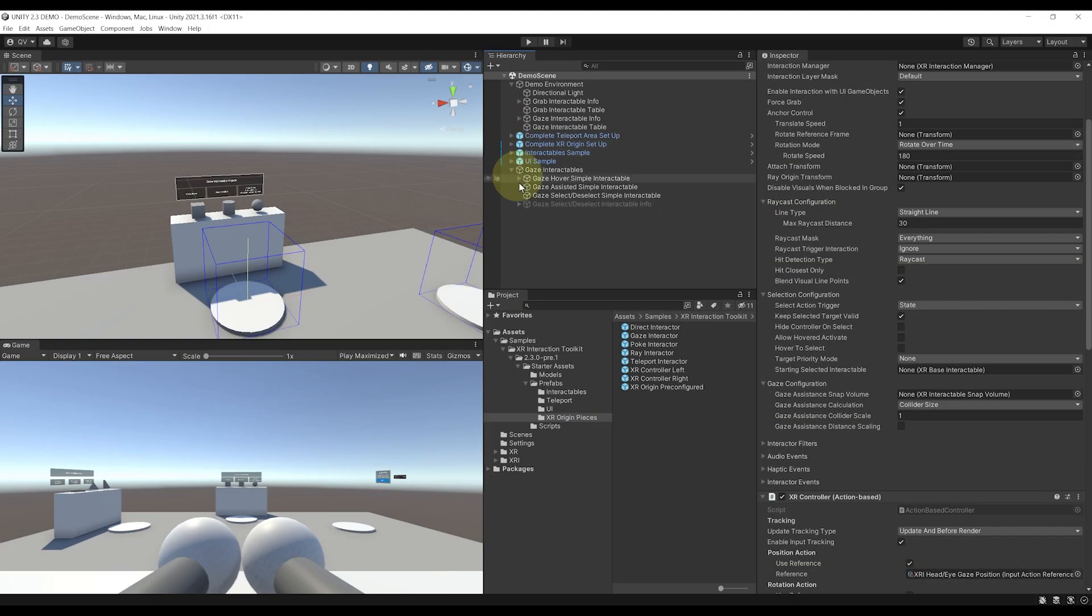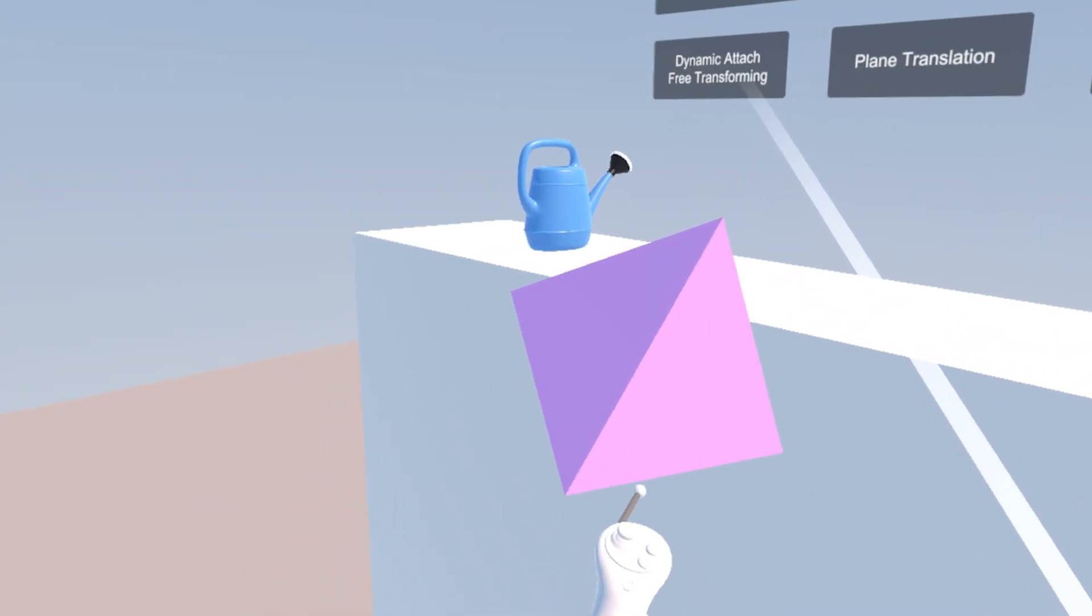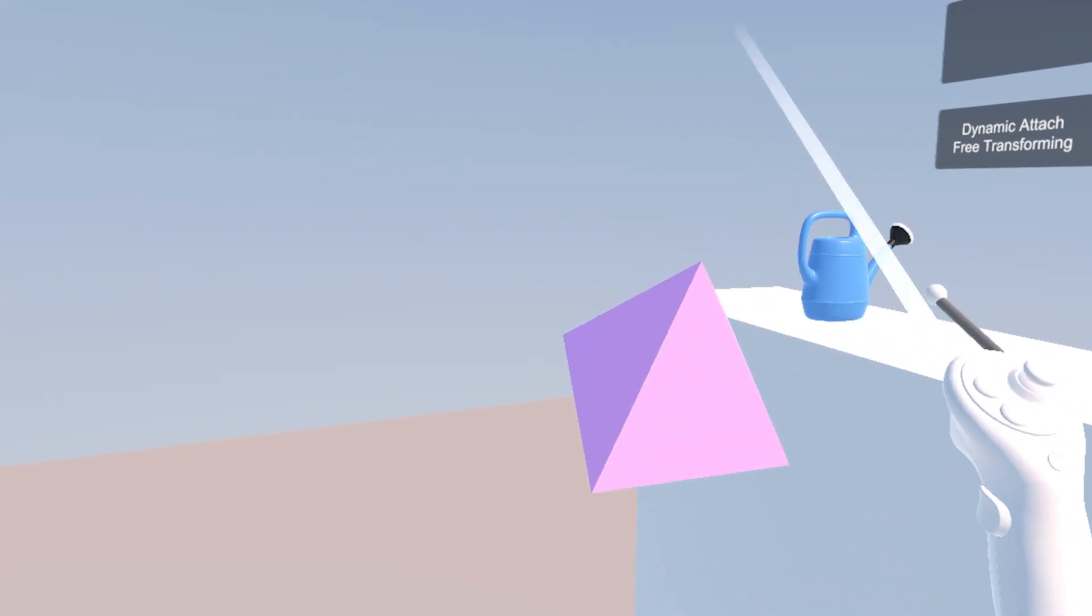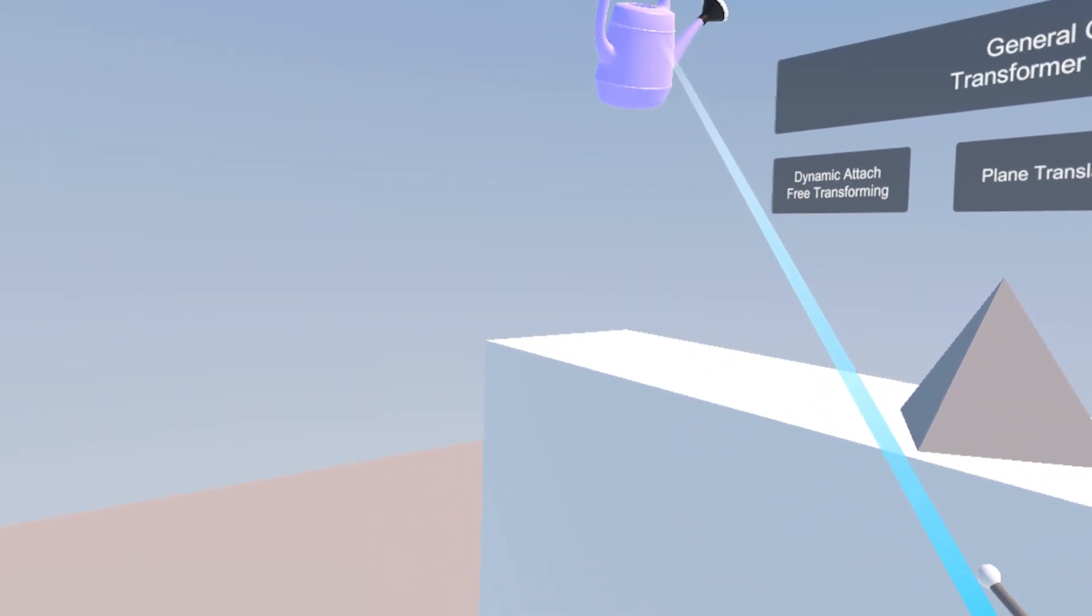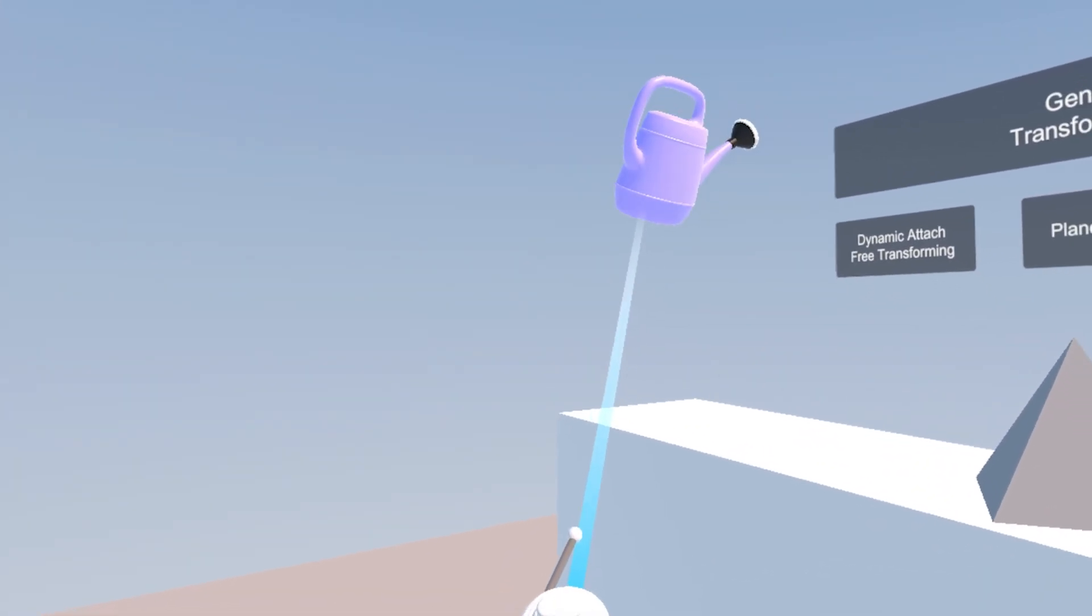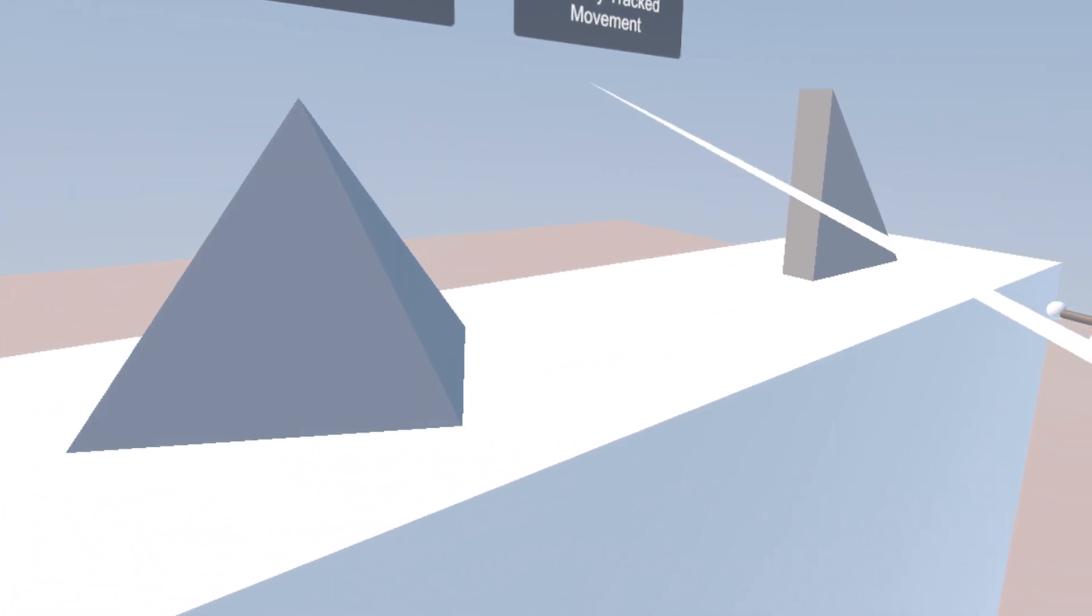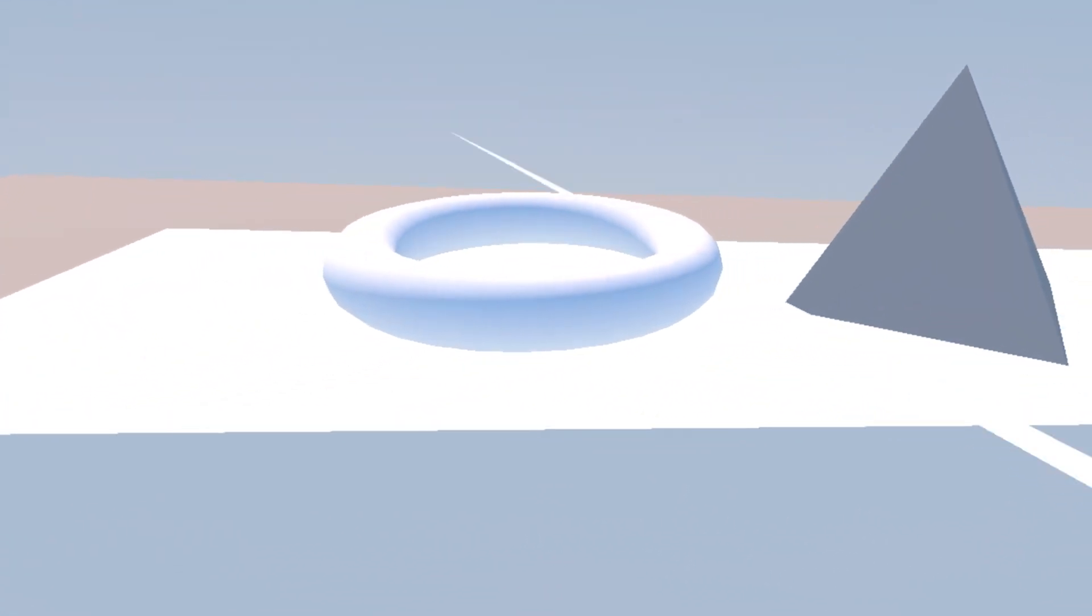Next, for the two-hand grab and affordance, these are features that I'm super happy to see, and which will allow you to grab and manipulate an object with two hands.